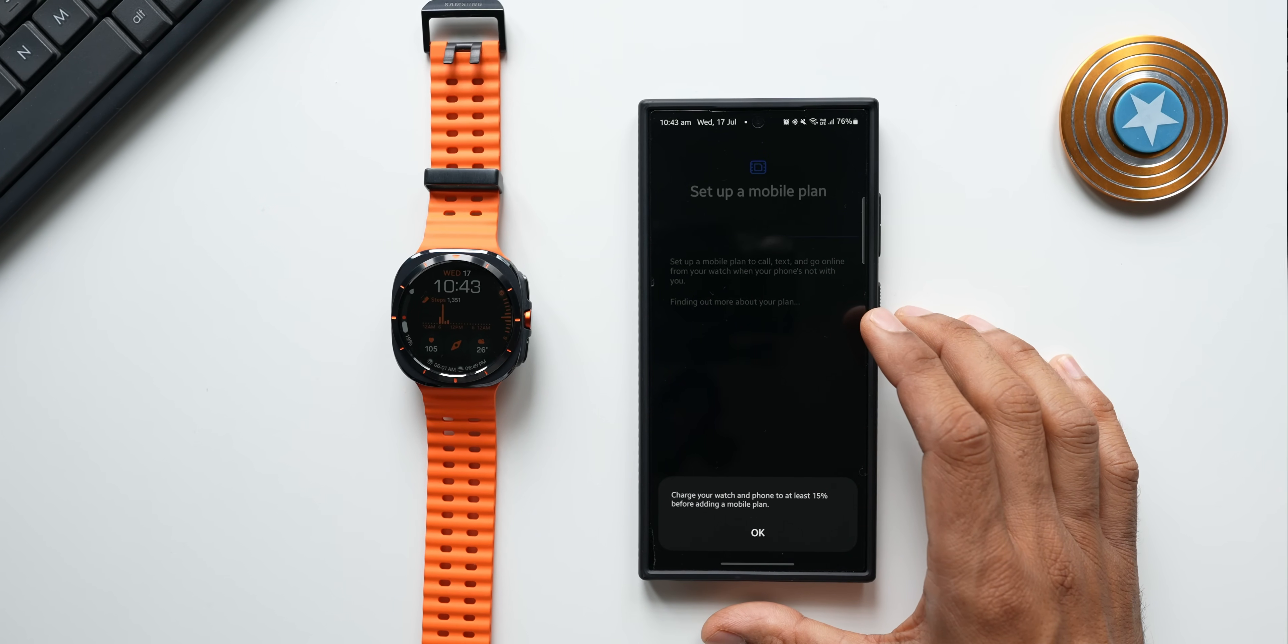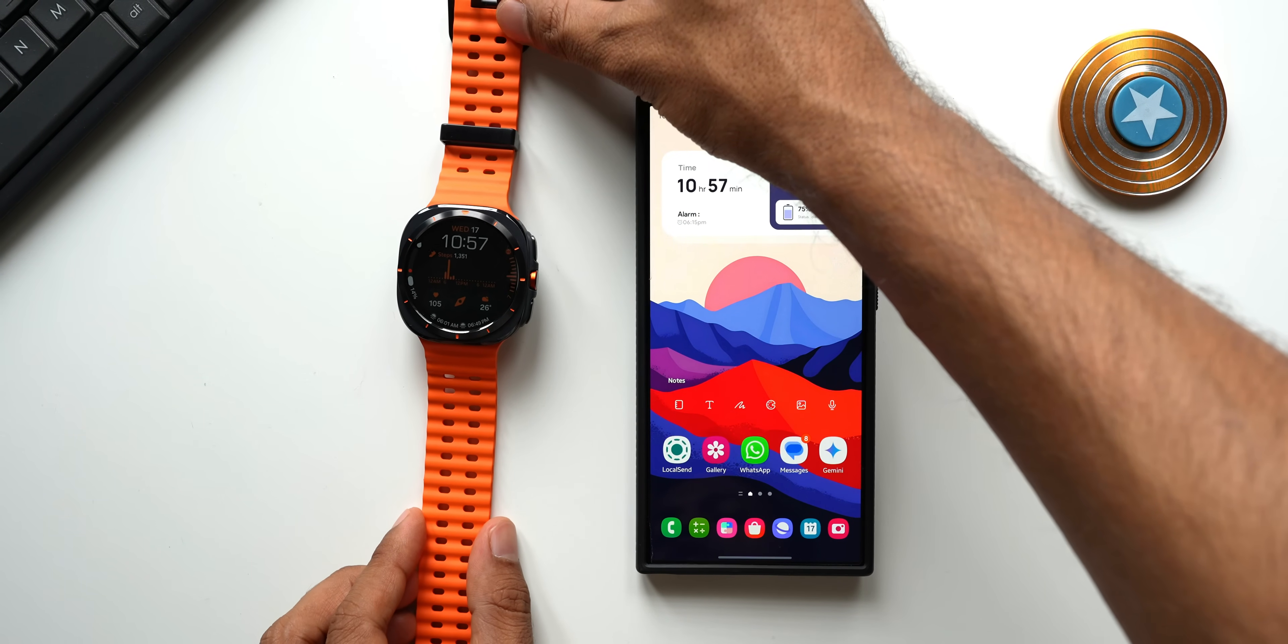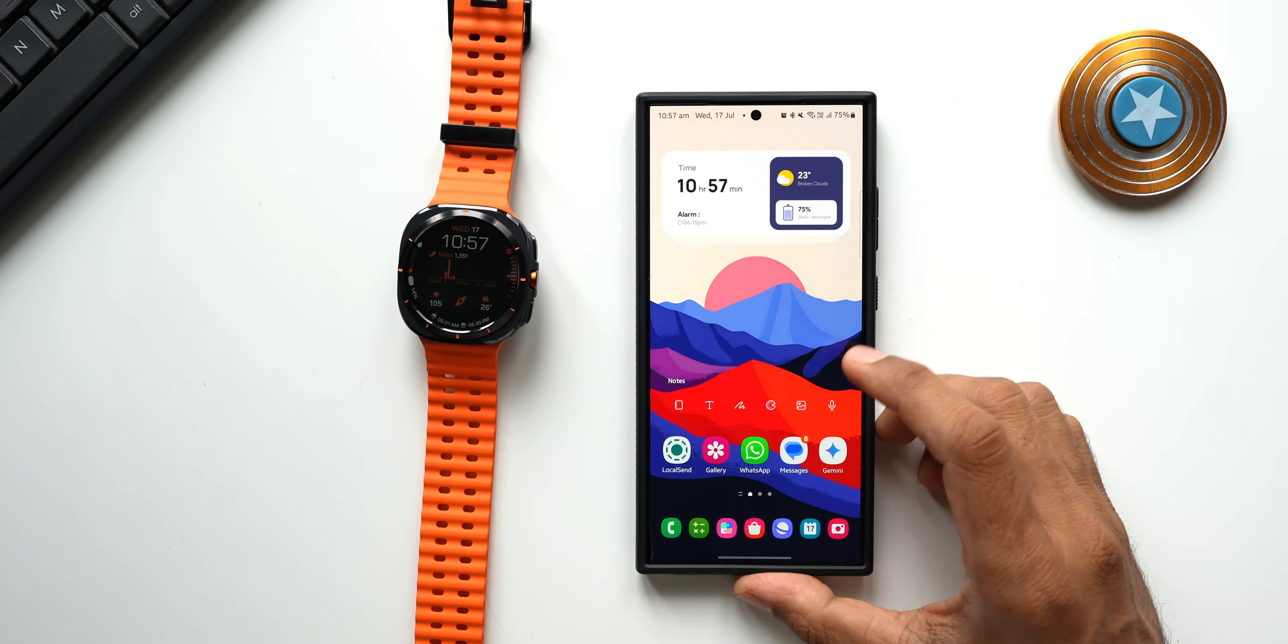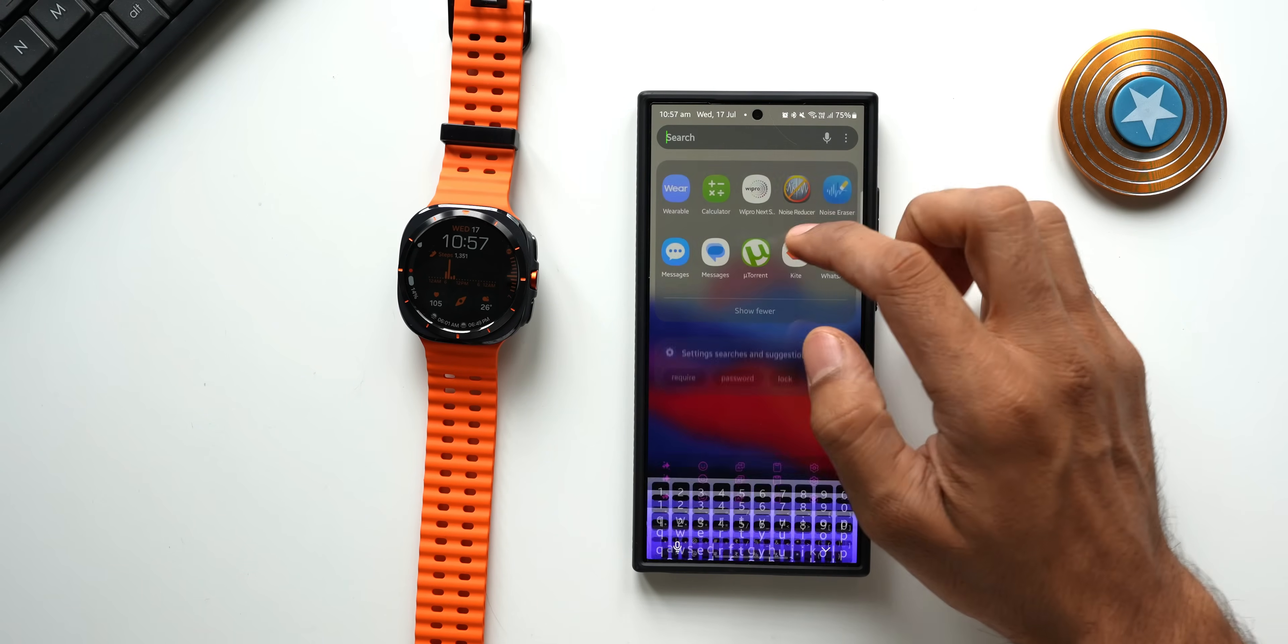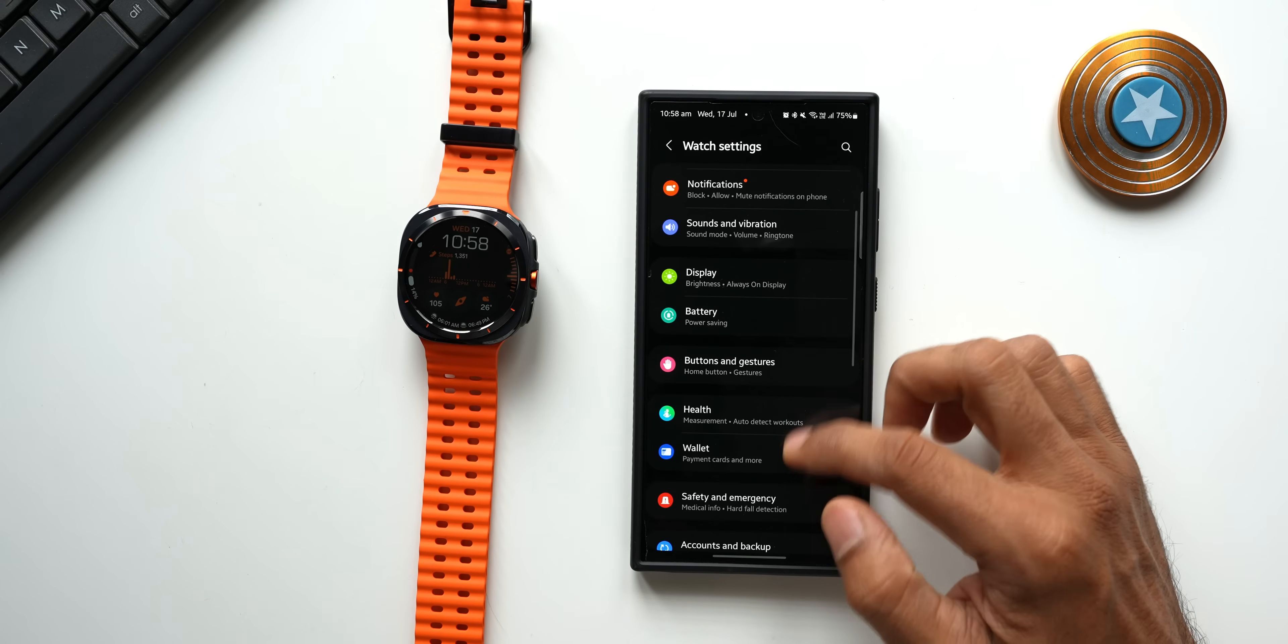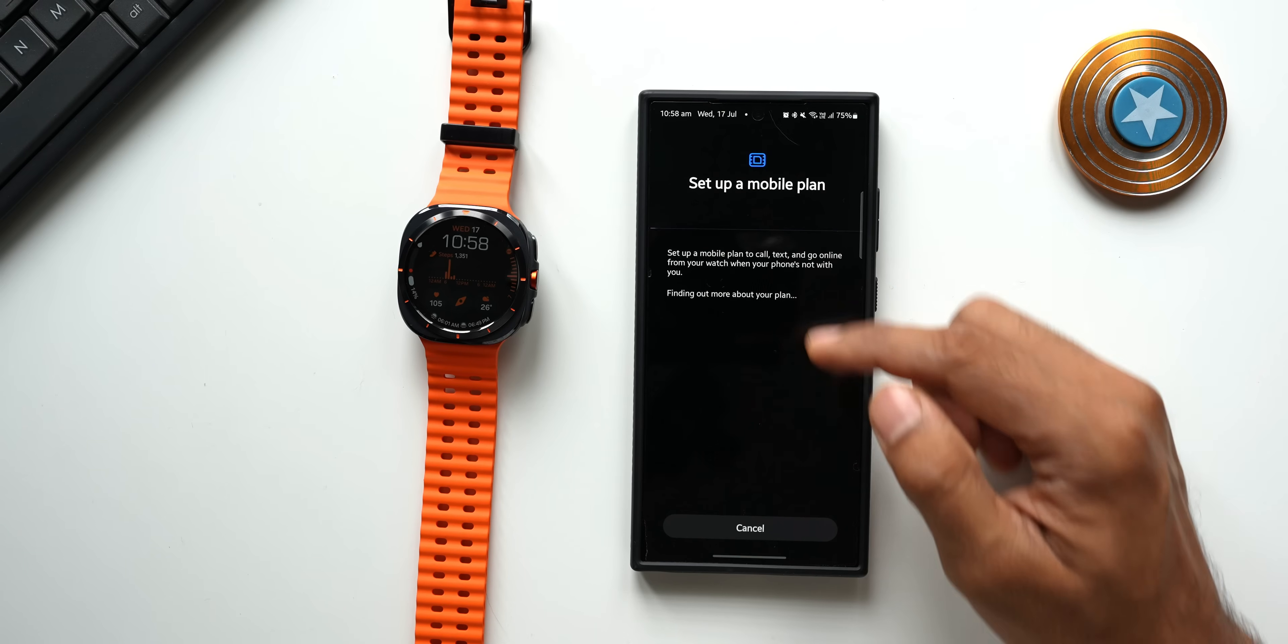Here we go, I have just charged the phone to about 17% and now let's take a look at how exactly we can enable this LTE on the watch. Let me open the wearable application again, let's go to Watch Settings, tap on the Mobile Plans.